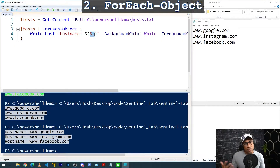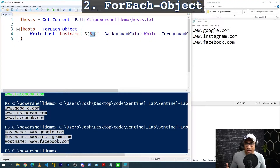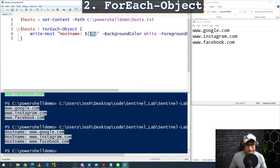By the way, as you're watching this, don't feel like you have to memorize all these commands. Just look at them, acknowledge that it's possible, and do your best to understand what's going on. If you need to remember again in the future, you can always just Google something like 'how to do for-each in PowerShell' or 'how to read a text file in PowerShell,' and it will come back to you at that time.